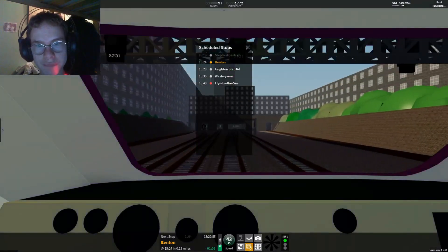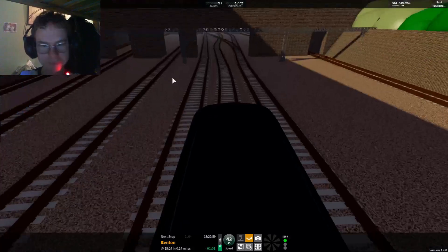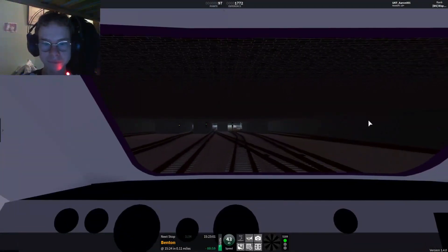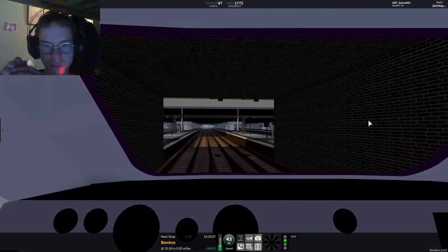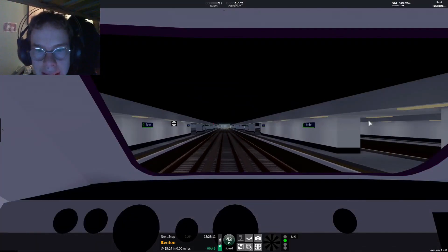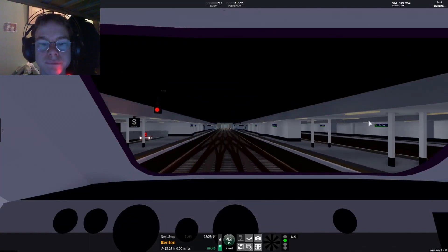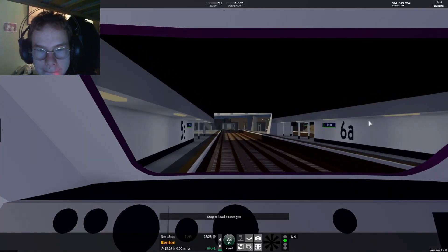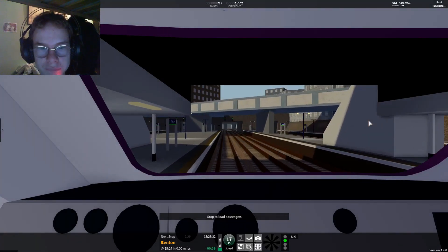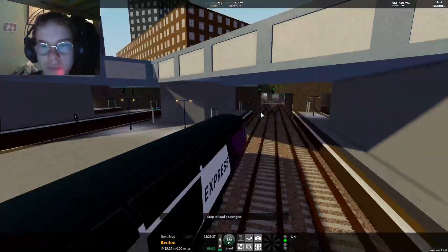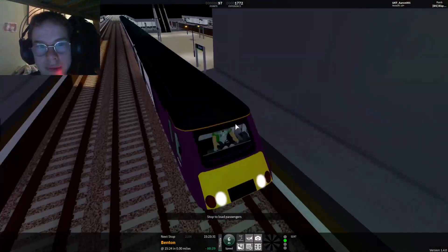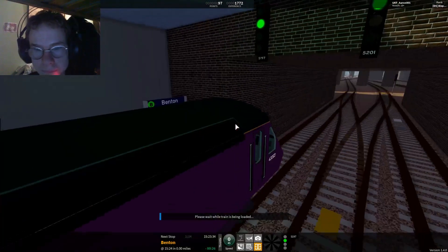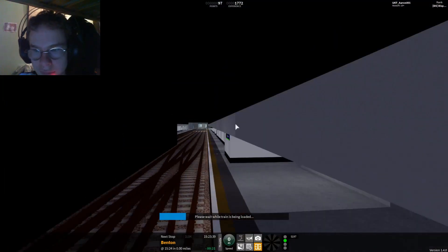This train is now approaching Benton. Platform 5A for the 15:24. I've always wondered what platform 5 would be used for. Now I know. This train has four coaches. First class is located at the rear of this train. This is Benton.